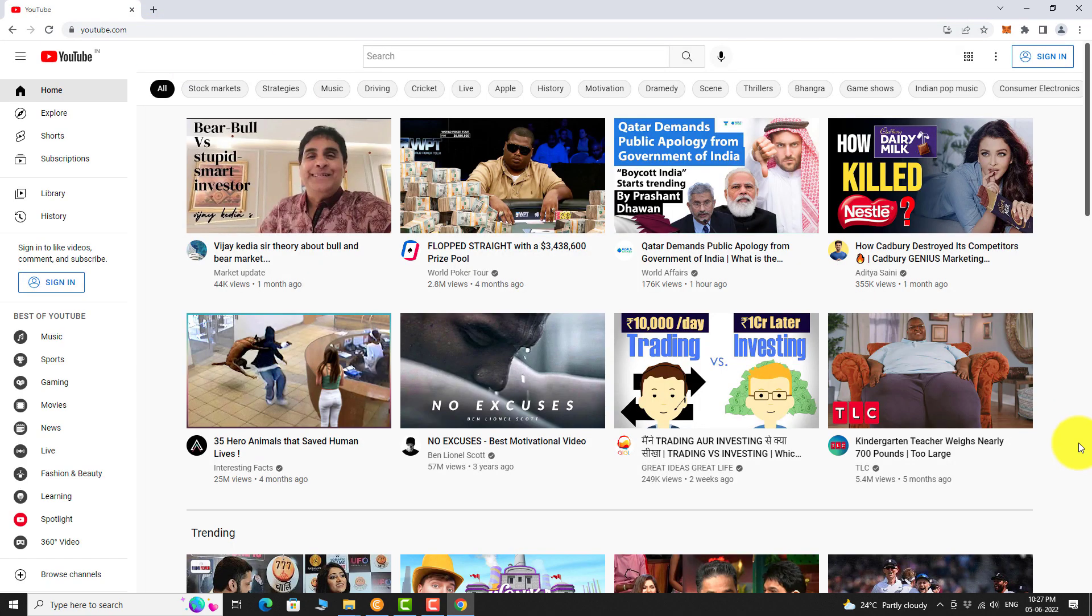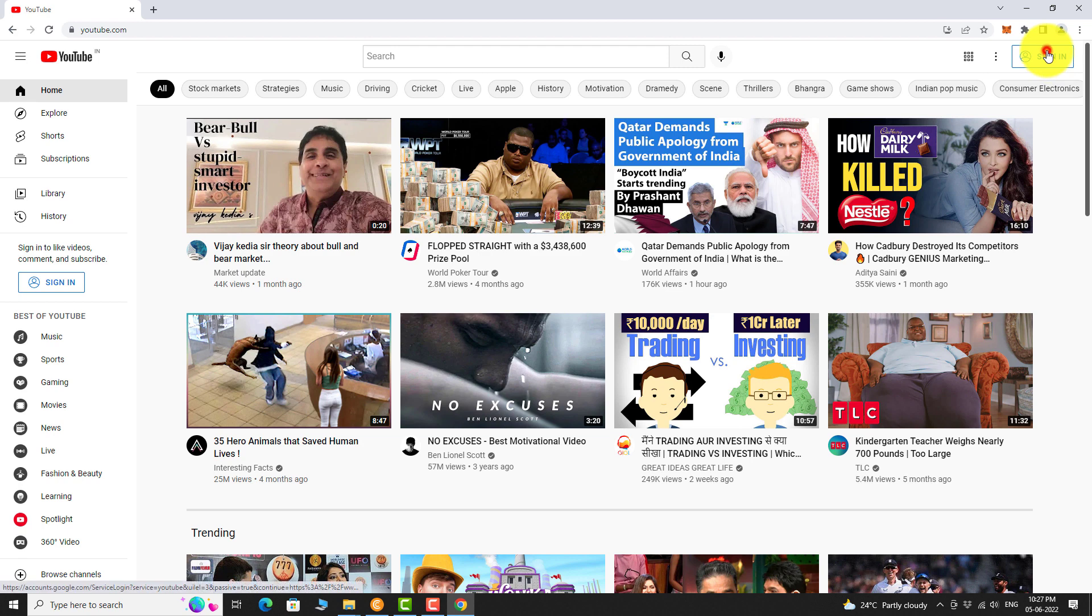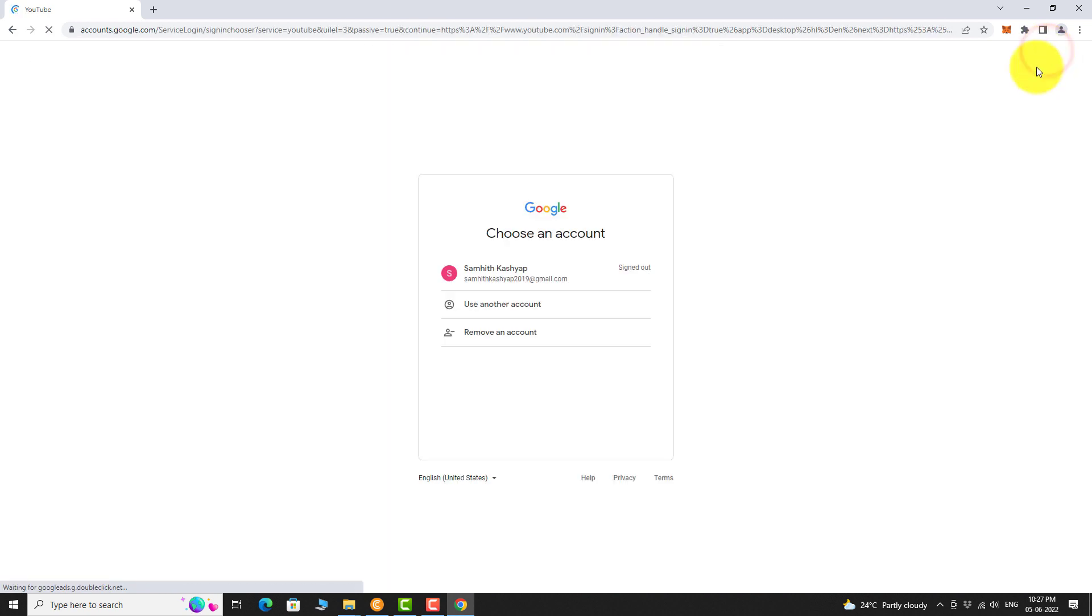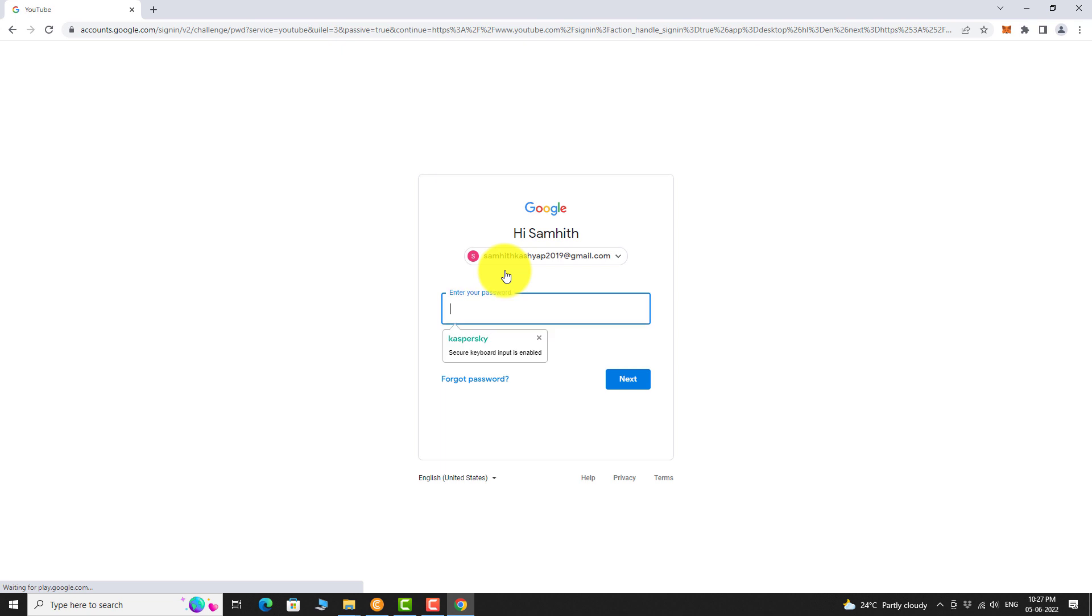Click on the Sign In button at the top right corner of the page. Select the Google account you want to use. If you are signing in for the first time, you may be asked to enter your email address. Enter your password and click Next.